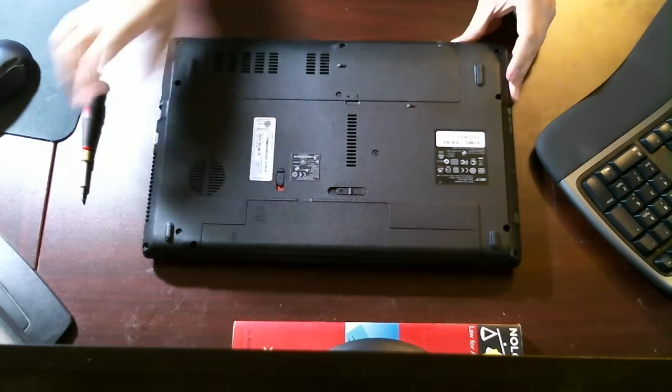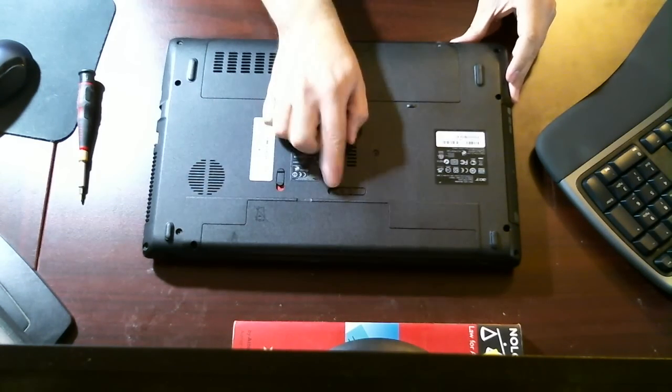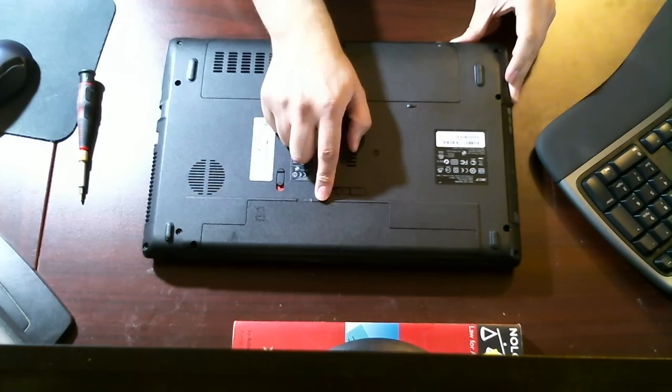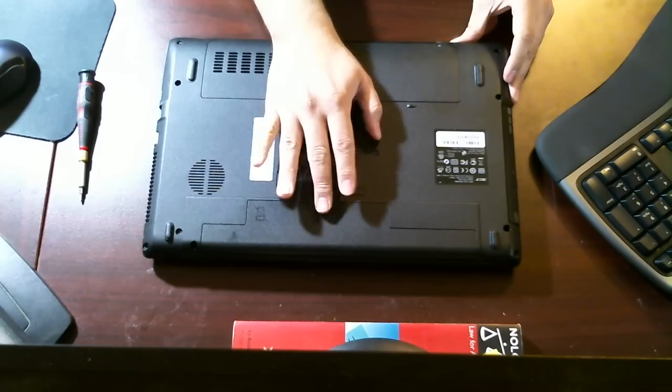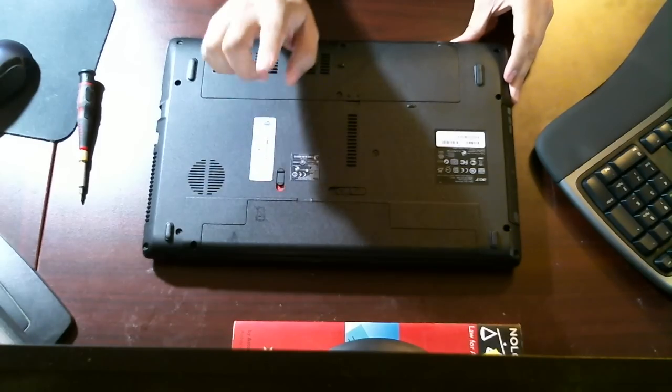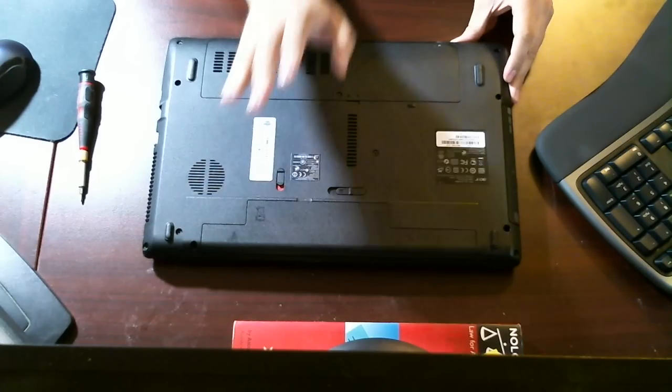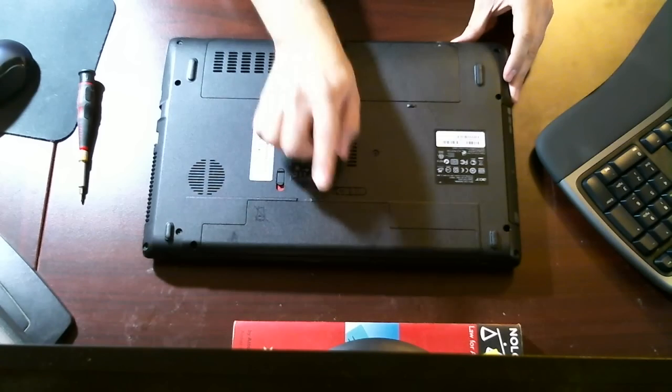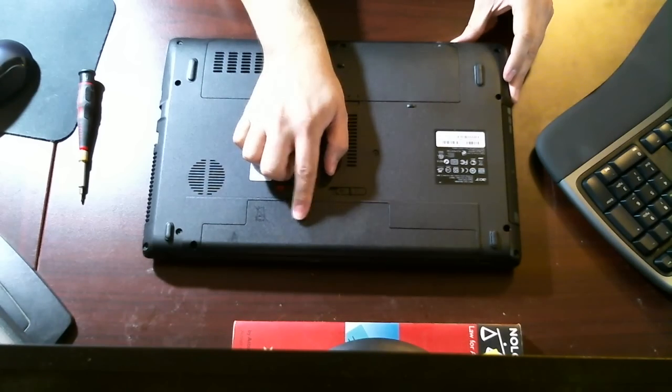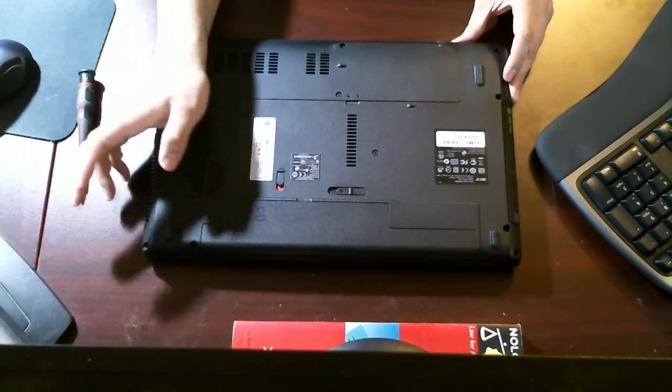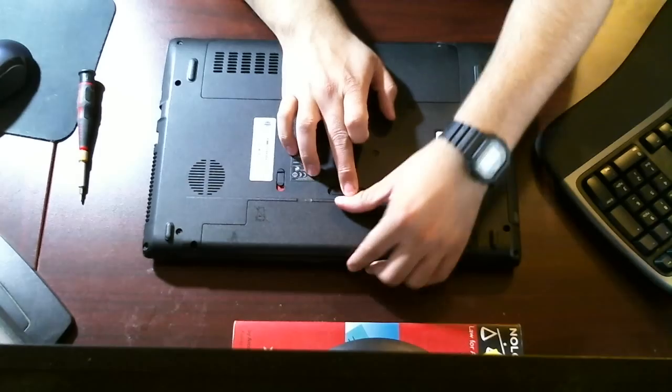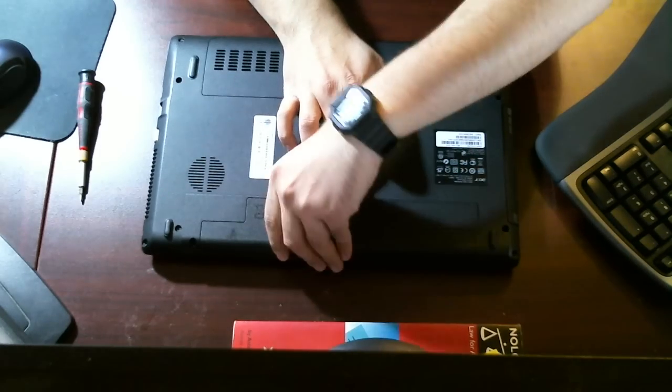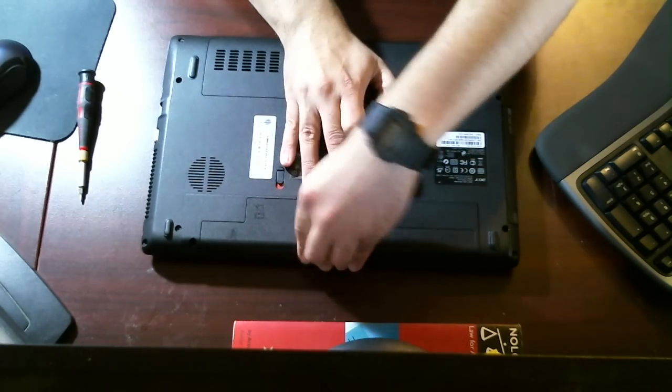And the first thing you want to do before working on any computer is remove the battery. And you've heard me say this tons of times on plenty of the tutorials, but I can never repeat myself enough. Just remember always to remove the battery first and make sure it's not plugged in. Common sense, but we could forget sometimes. So, just remember.